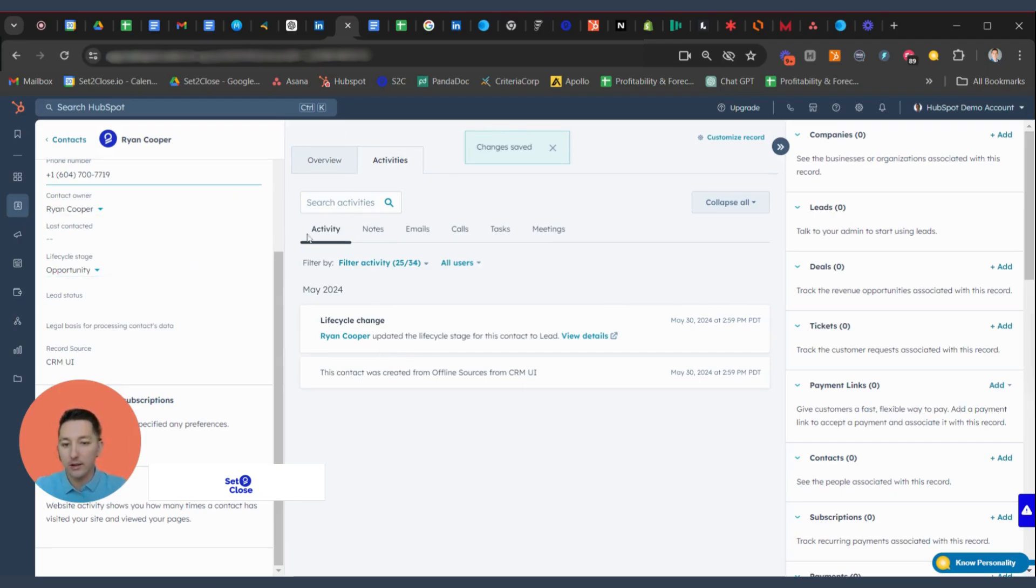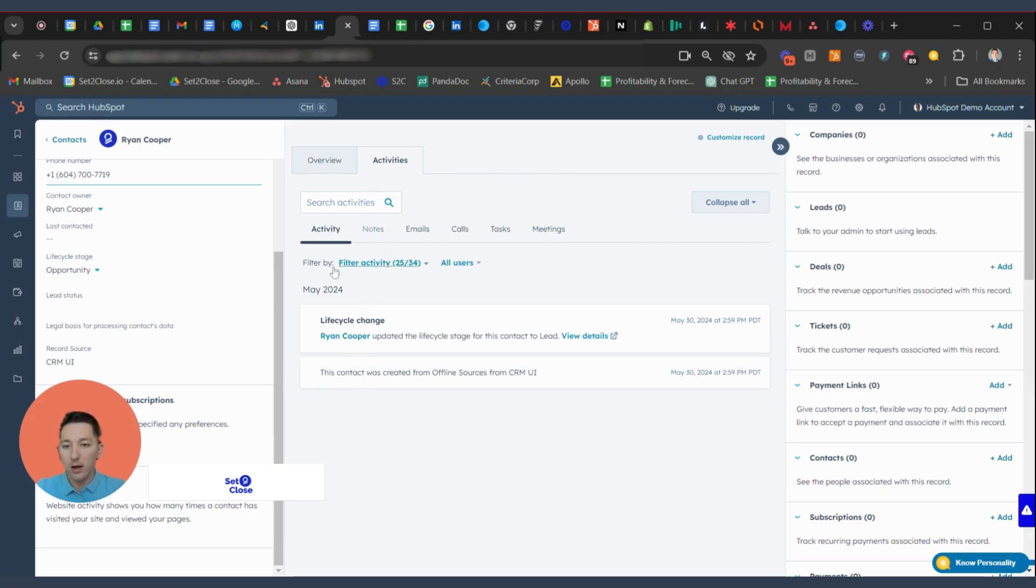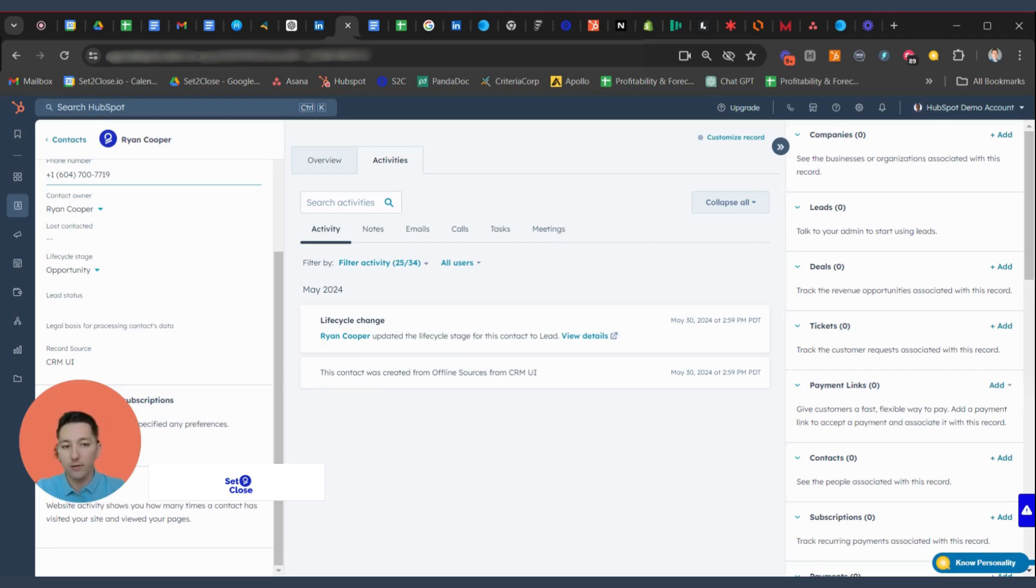You'll also see that the property has been updated in the activity log here in the center of your record where it's going to update. And it'll tell you anytime someone's changed the lifecycle stage, if there's a new contact owner, if there's a new deal owner, things like that. They will pop up here in the center in the activity, not under the overview, but activity.